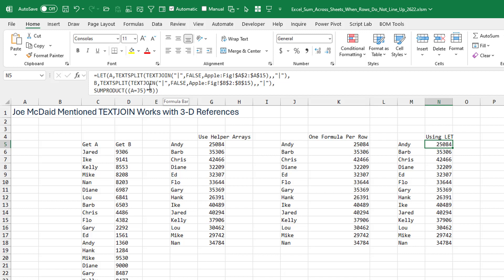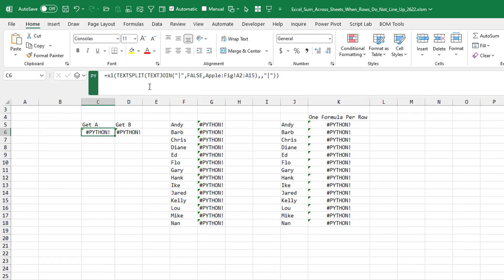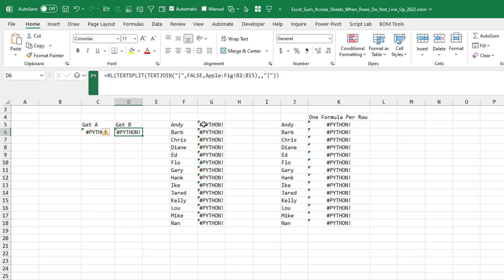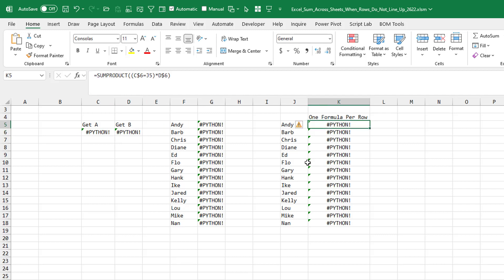And then I started to think, what else could make this easier? I've just done a whole bunch of episodes on Python. Is there some way to store that first formula, that first helper array in a Python object? But unfortunately, it looks like the Excel function only points to a reference. We can't put a formula inside of there. So building all this out with Python just gives me a whole bunch of Python errors.